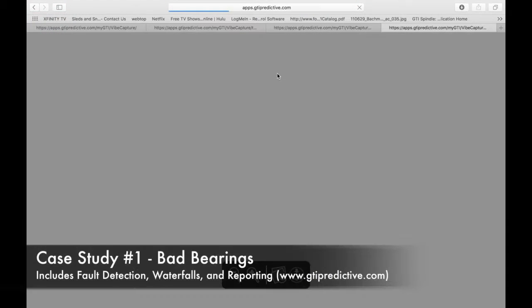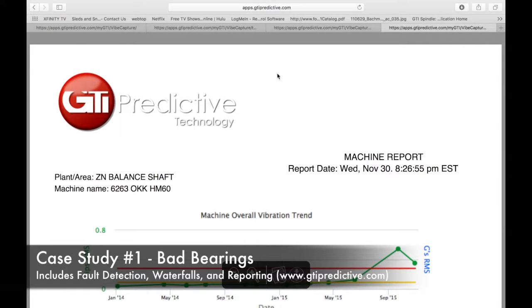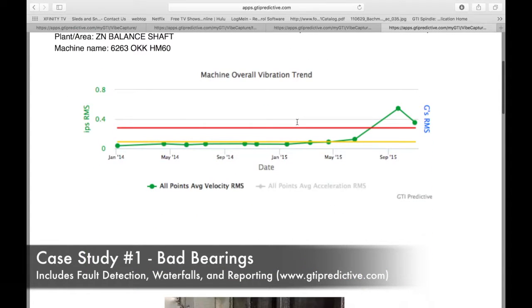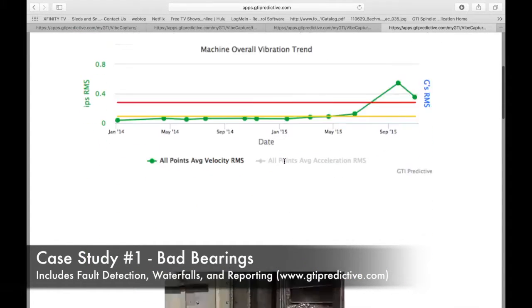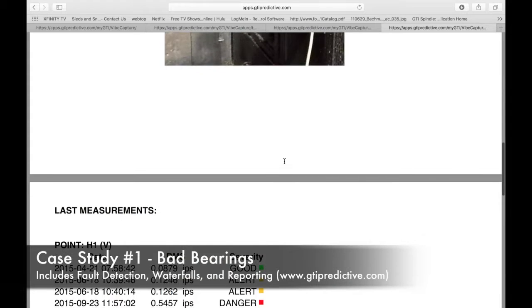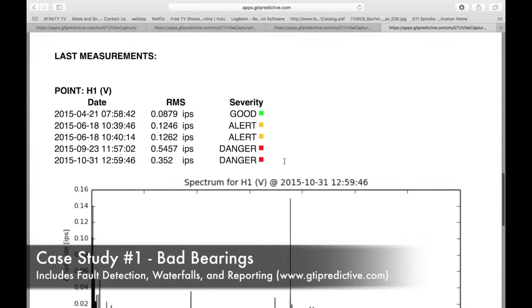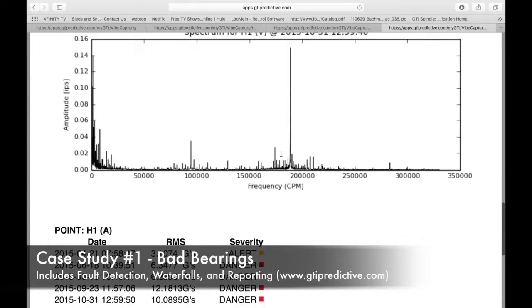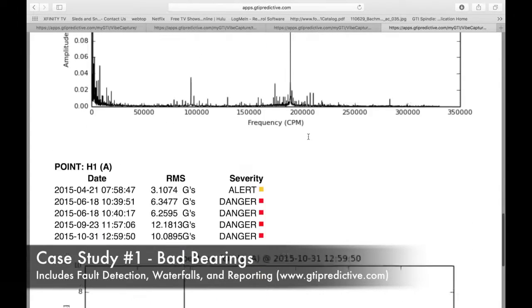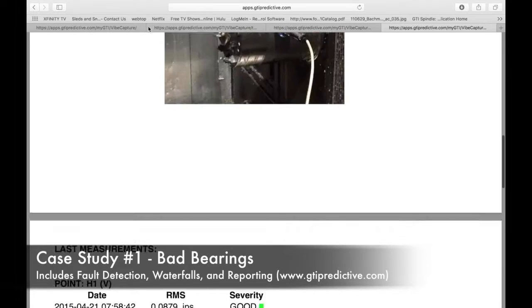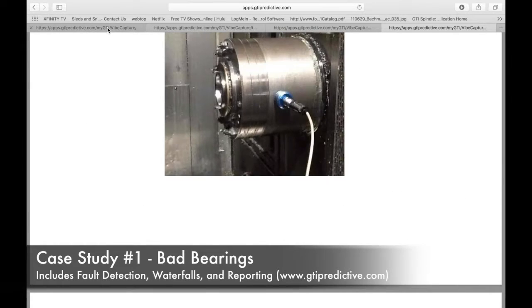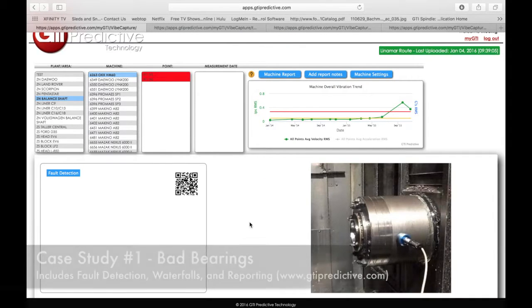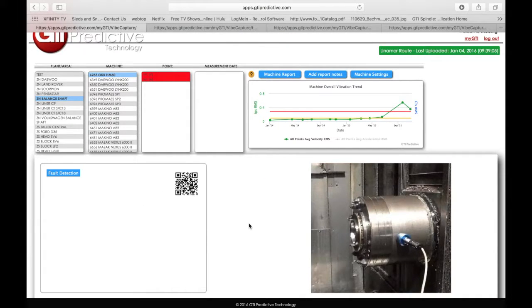Machine report will immediately pull up a report that I can email out showing our trend over time of what's been going on, the photo of our asset, and what's been going on as far as it's starting out way back in 2014 is good, and to the danger level, all the way to the spectrums that it puts together. And I can email that right out to a subordinate or to a customer or what have you.